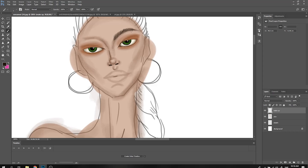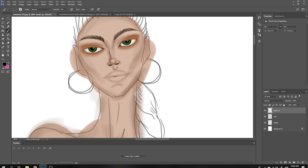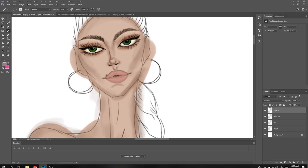The eyelashes — the lashes go a little away. I'm also going to add some color for the teeth and add a little bit of blush on the cheeks.